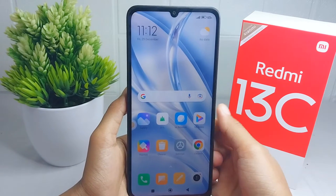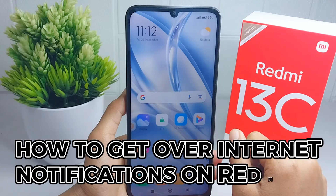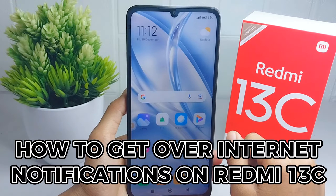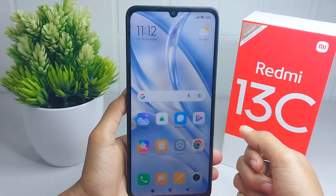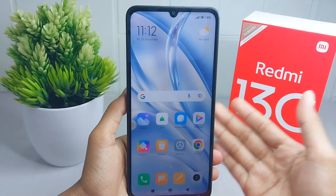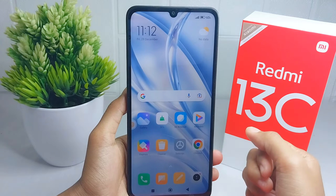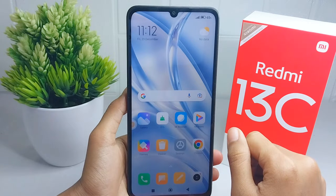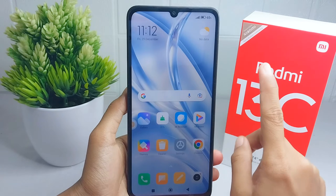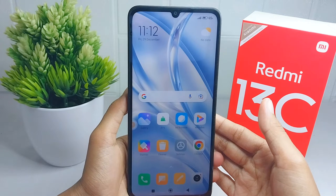Hello everyone. In this tutorial, I want to show you how to get rid of internet notifications on a Redmi 13C device. People usually find that internet notifications always disturb their online activity on their smartphone, so I'm going to show you the way to get over it.